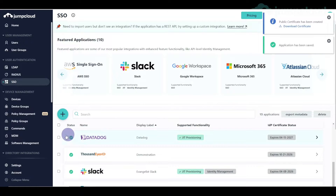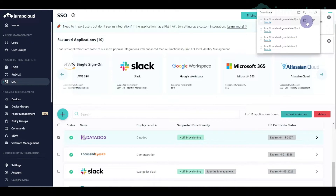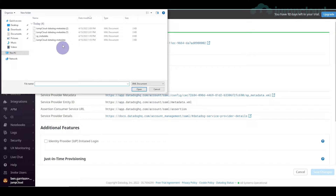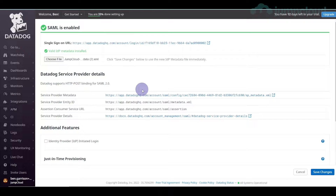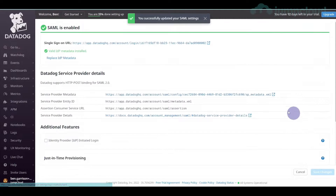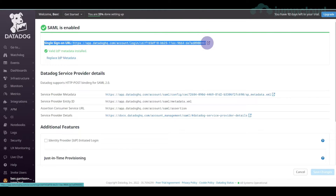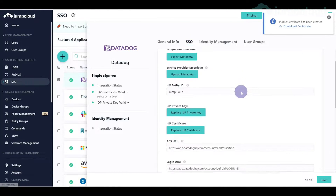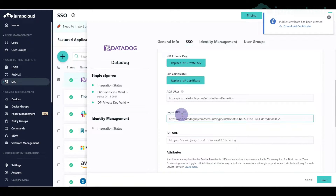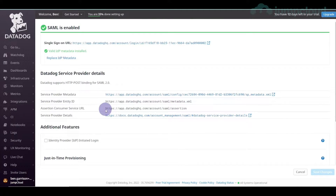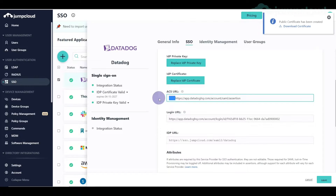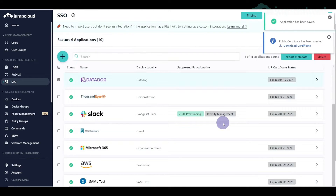I'm going to hit activate to activate the application, and then I'm going to download the metadata — the XML file. We hop back over into Datadog, use the 'choose file' button, grab that XML file, hit open, then hit save. It's going to generate your sign-in URL. We copy that link address, pop back over into the JumpCloud admin panel SSO configuration, and throw that right into our login URL. We confirm it looks correct and we're good.